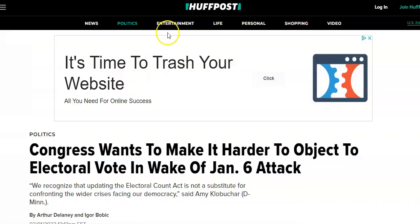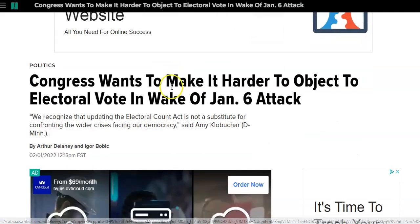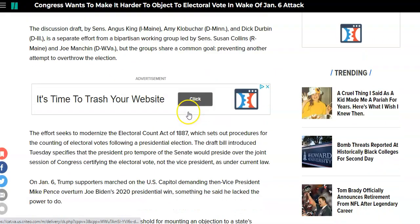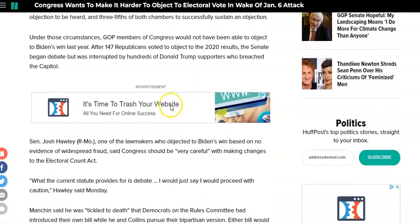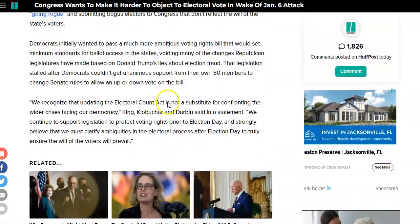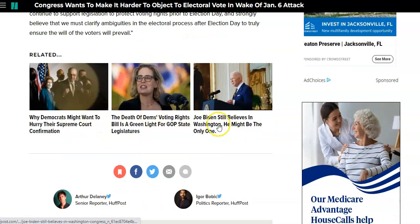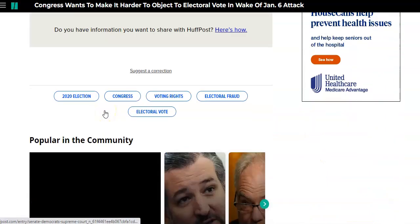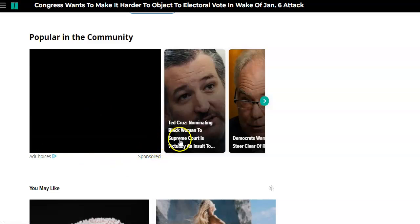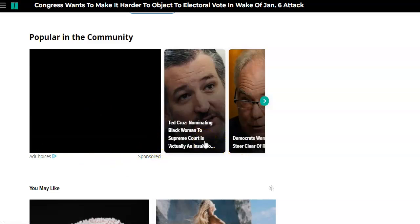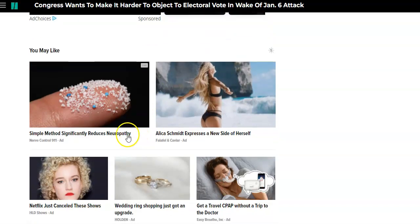Here we are on Huffington Post. Got the big banner ad on top. Here's a political article, and if you scroll down you're going to see banner ads throughout. But as you get to the bottom, you'll see some related articles, and as you keep scrolling down, you see these are actually ads down here.